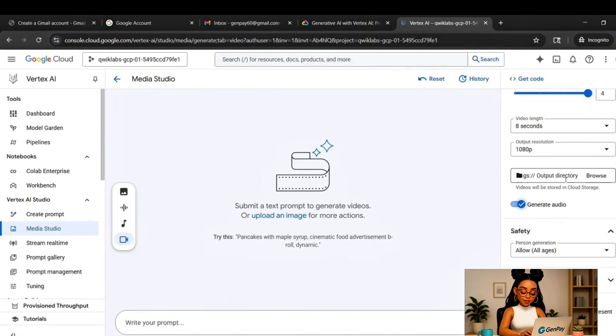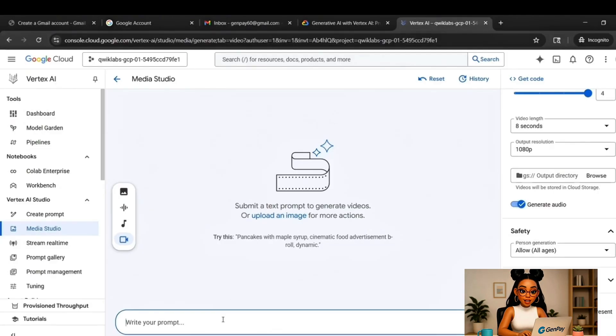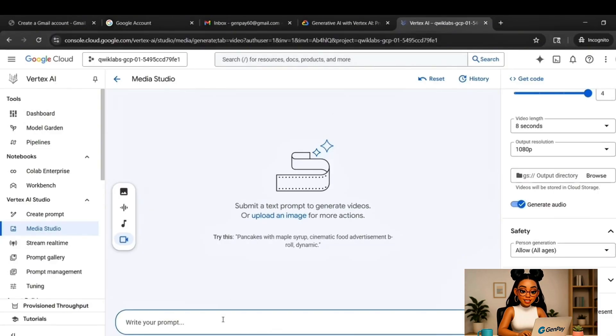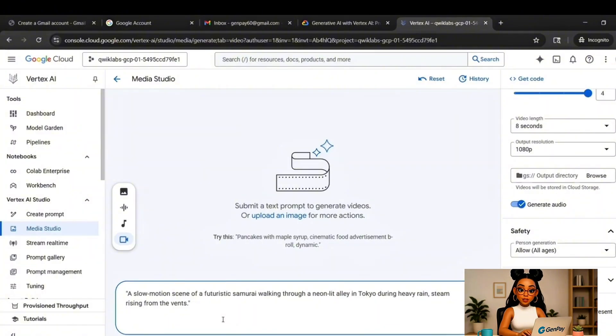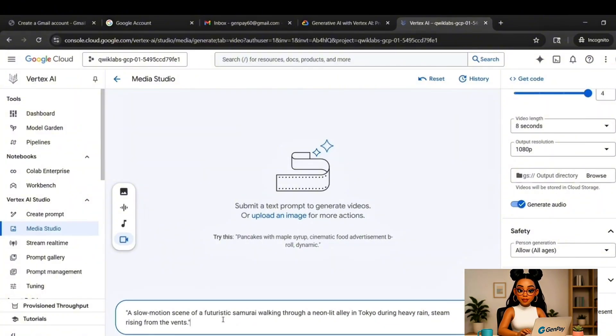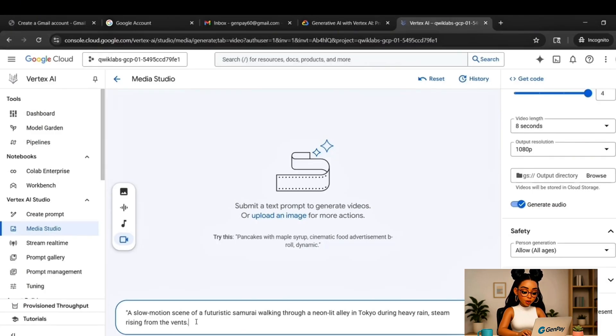Here are a few you can try. A slow-motion cinematic shot of a futuristic samurai walking through a neon-lit alley in Tokyo during a thunderstorm, with steam rising from the vents. Or a time-lapse of cherry blossoms blooming in a peaceful Japanese garden, with koi fish swimming below the surface.